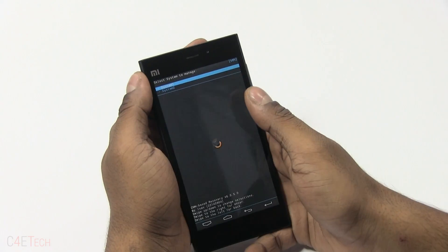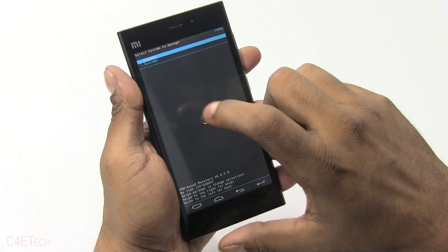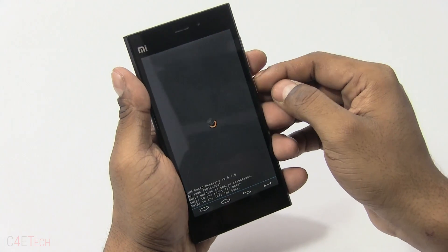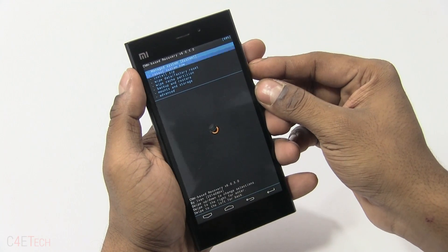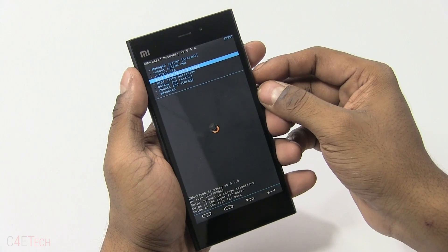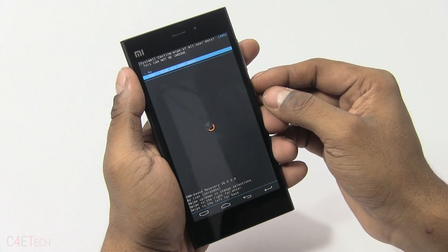Once you get to the recovery menu, select system 1. Now go ahead and select wipe data / factory reset. Yes.